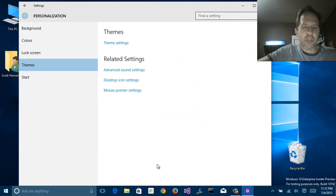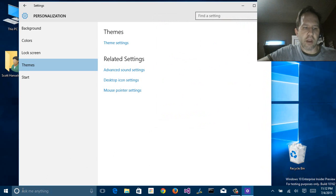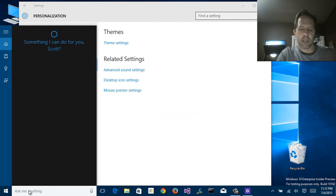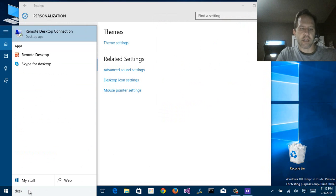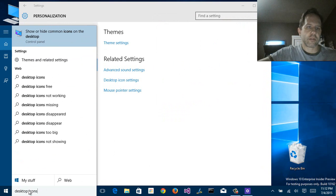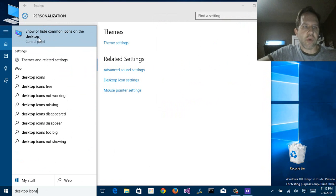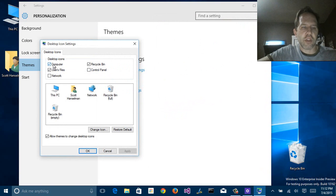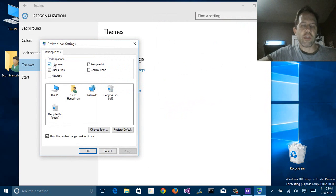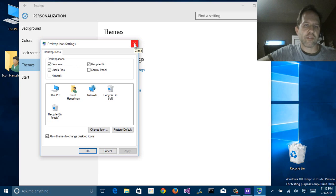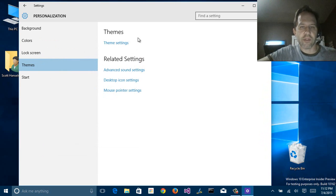But the thing to remember is that you don't have to dig. You could have just come down here to where Cortana says ask me anything. And you could just click there and type in something like desktop icons. Show or hide common icons on the desktop, and you go right there. Nearly everything you can change can be asked for in pretty reasonable plain English or whatever language that you speak.